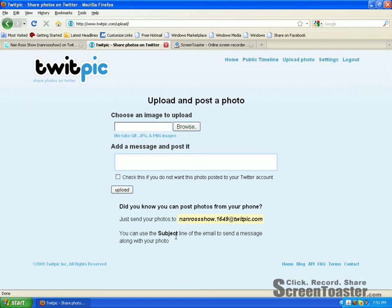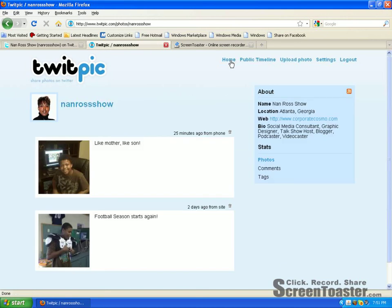On your subject line, you want to send a message which will be the title or heading for your actual photo. If you click on Homepage, I'm going to show you one of the photos I uploaded from my BlackBerry — right here, 'Like Mother, Like Son.' This is my son, and he was on the computer until like 2 o'clock in the morning. So we are both computer fanatics.